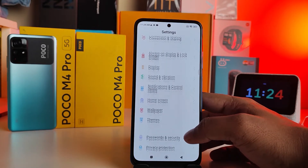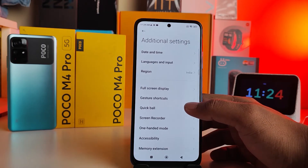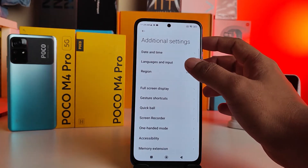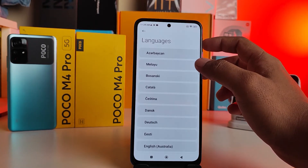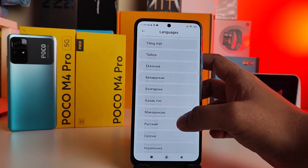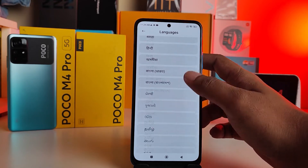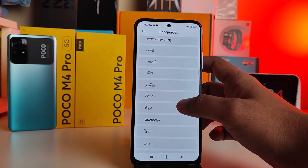First of all, you need to open Settings, then swipe up, then click Additional Settings from the menu, then click Languages and Input, then choose Languages. Now you can find a lot of languages here — you can select your own language or your desired language.